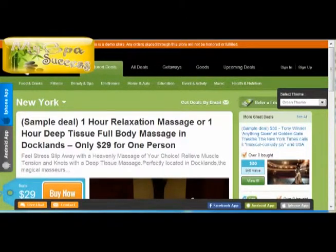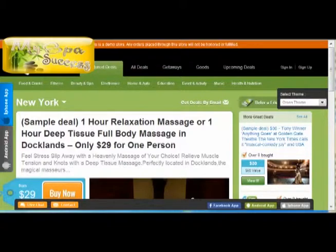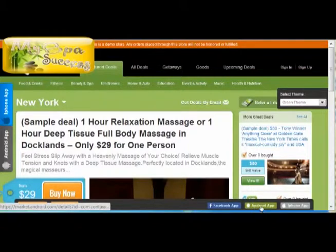Hello, this is Tommy from MySpasuccess.com. This is a demo, the same as a Groupon, where you want to sell a deal for spa. This software is able to have an app for Android, an app for iPhone, and a Facebook app.